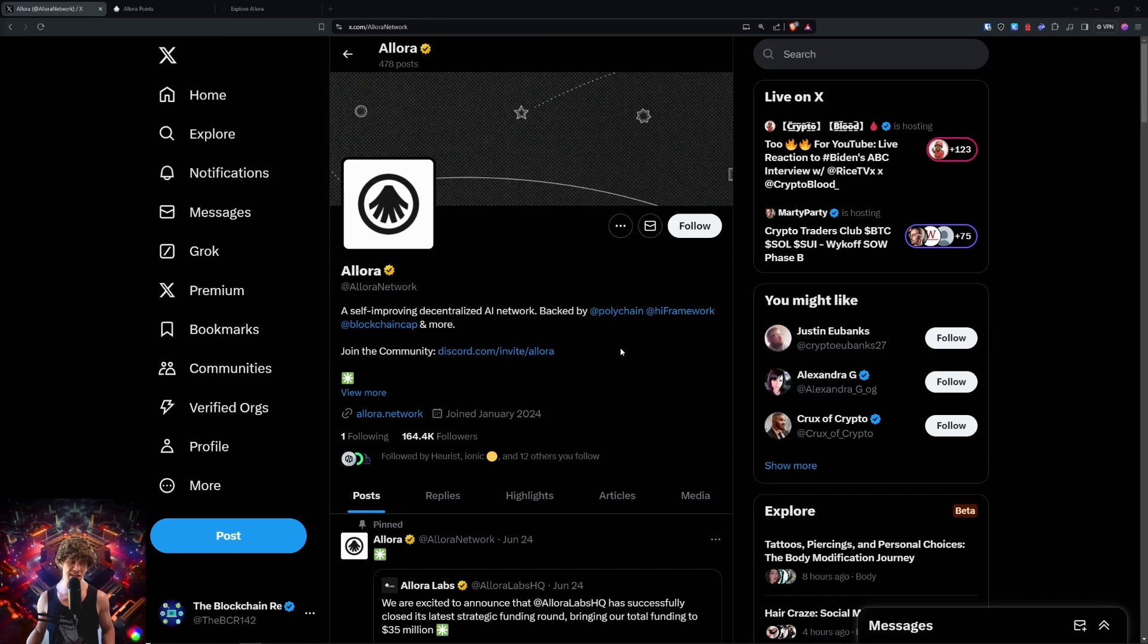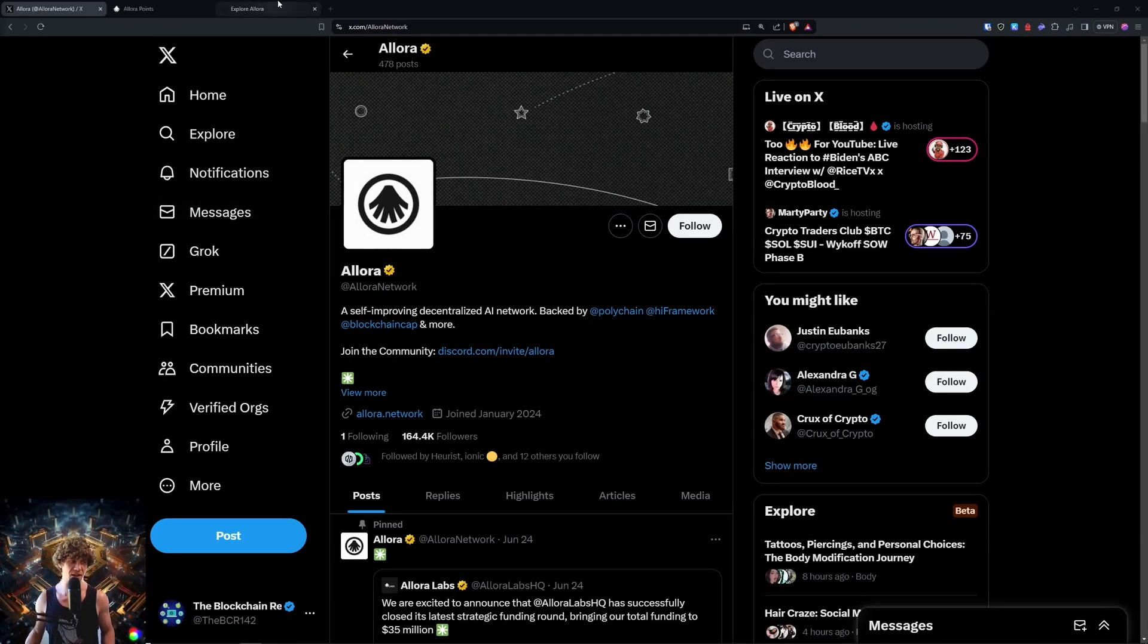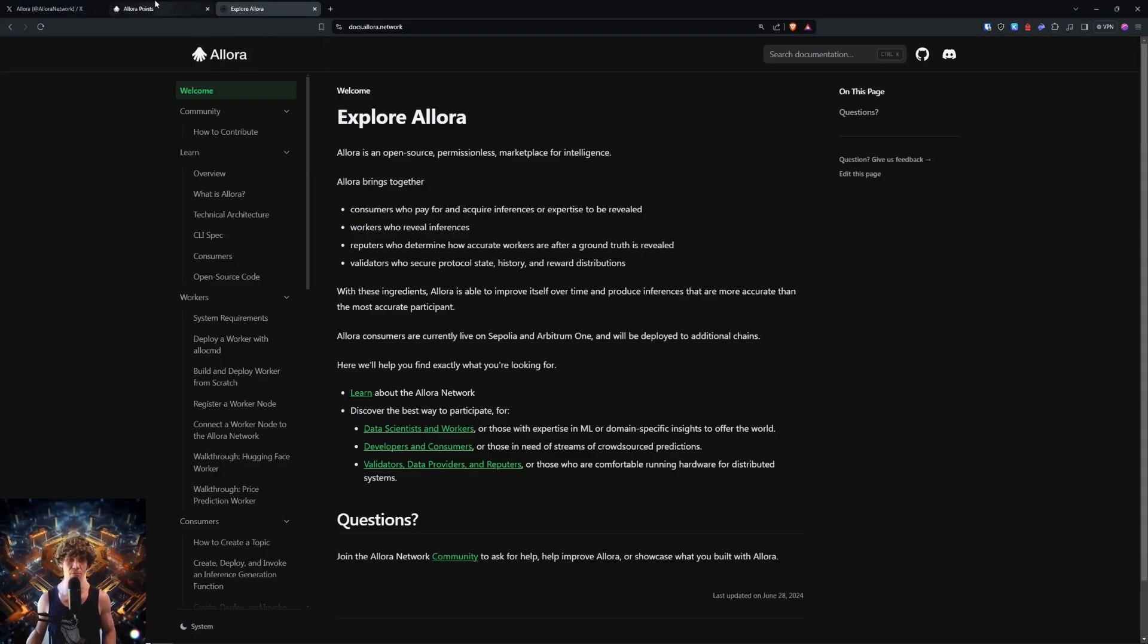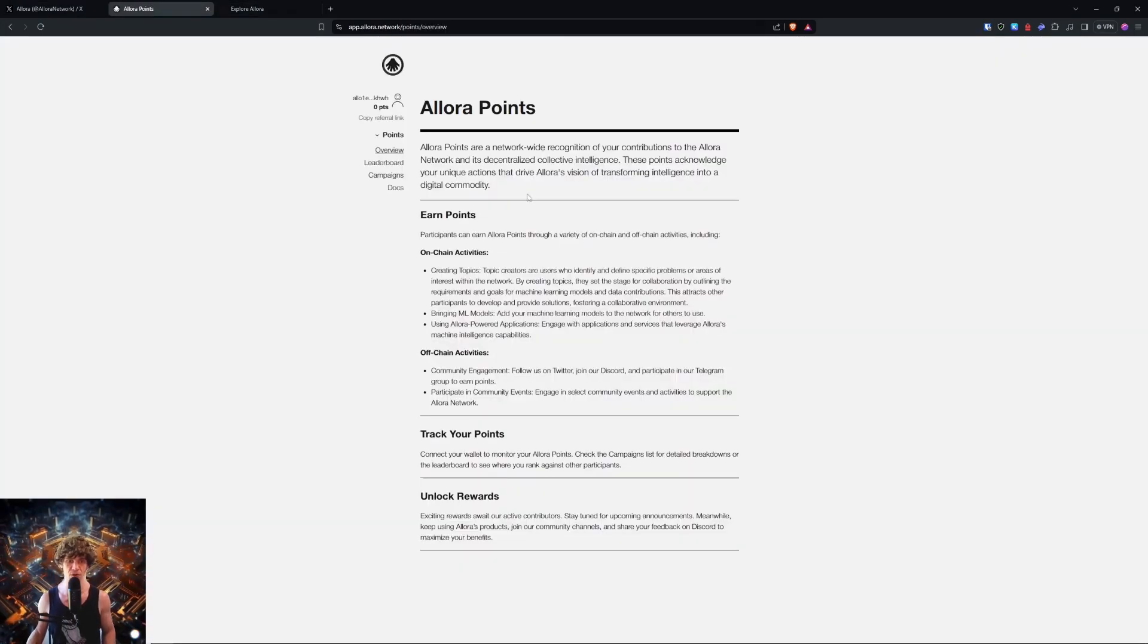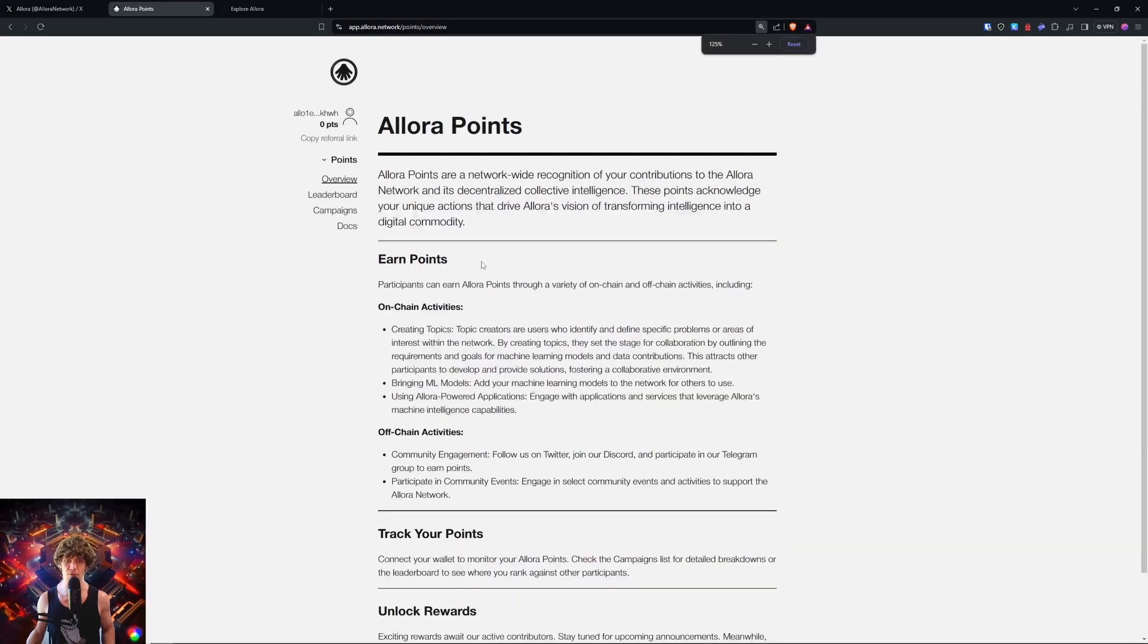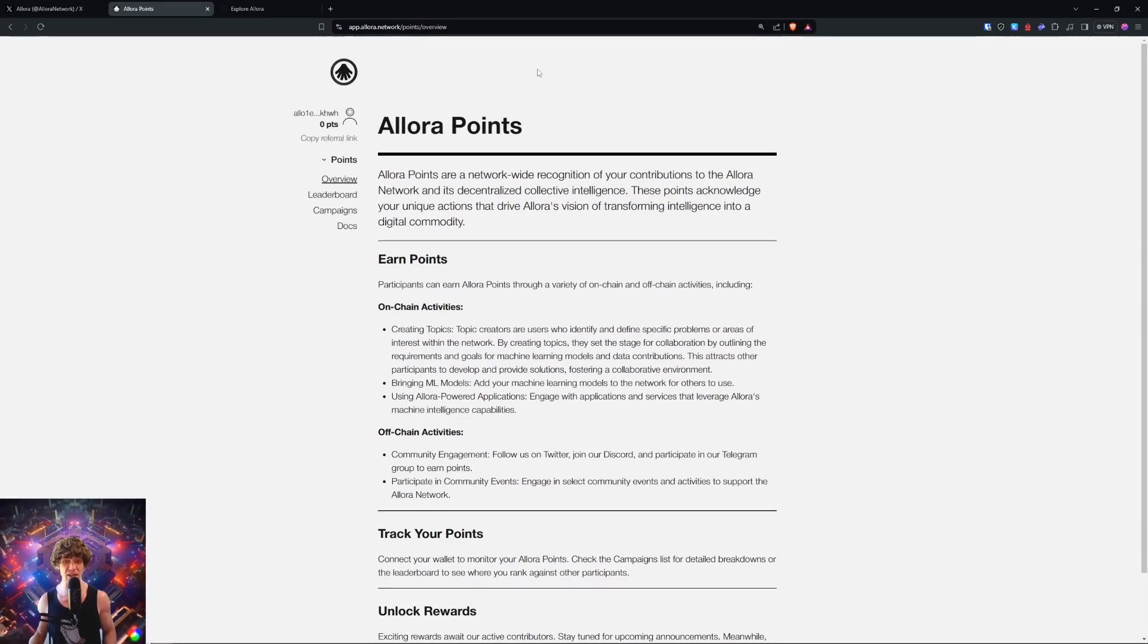We have a little Testnet guide that we are going to be walking through today. We'll receive Testnet tokens, test swap staking and delegate, and track your points on the network. There's a leaderboard, different campaigns, and I will show you how to perform these and accumulate your points so we can get rewarded later on.